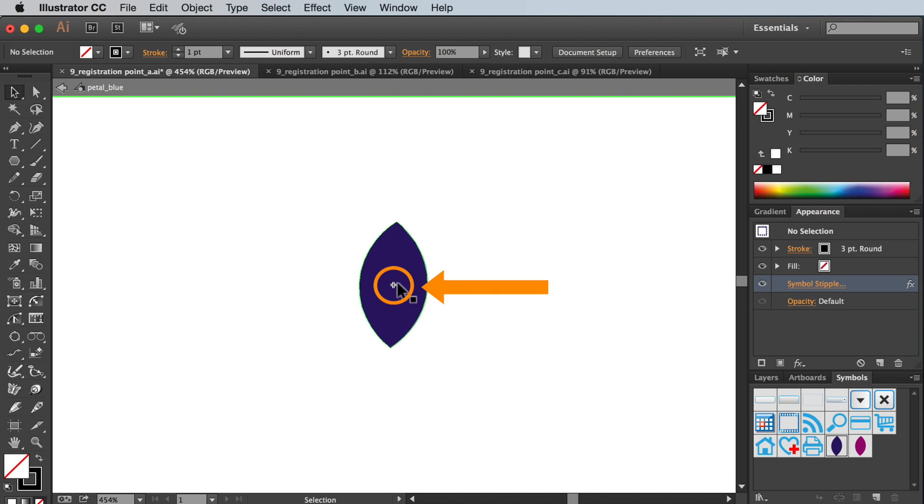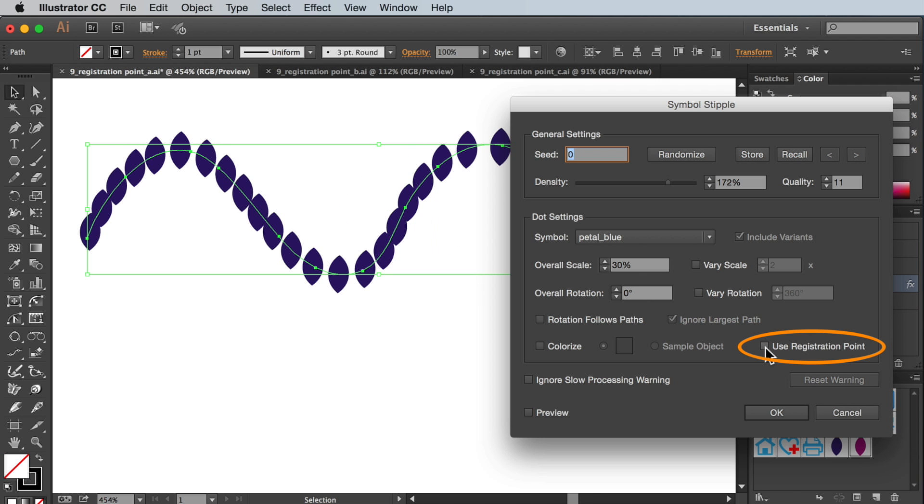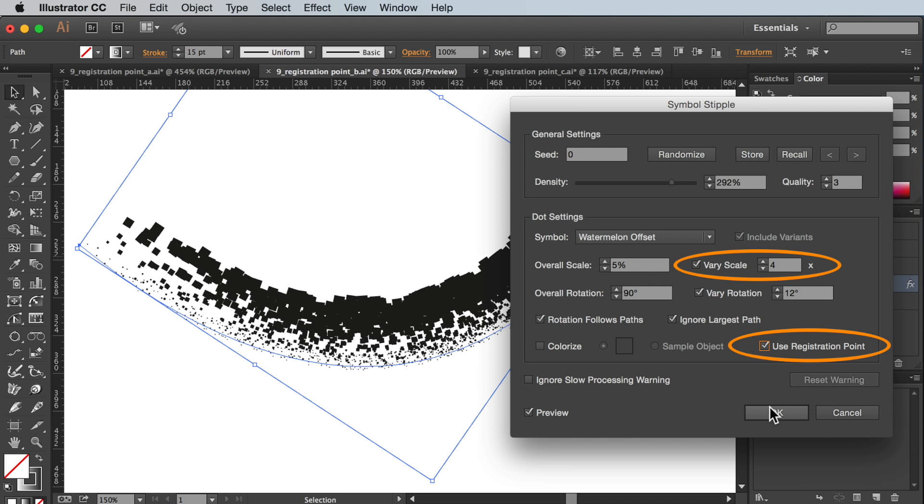We've reached the end of this tutorial. Just to recap we covered what is the registration point, moving the registration point, using the registration point setting in the stipple menu, as well as useful ways to combine it with the very scale setting.